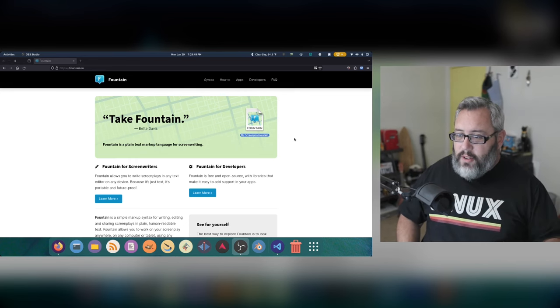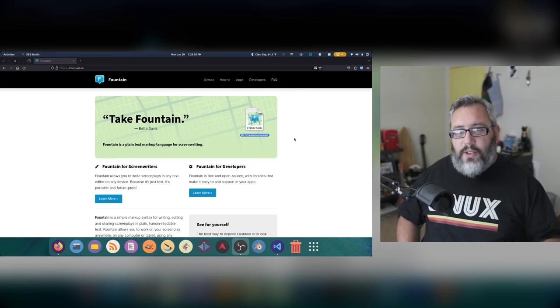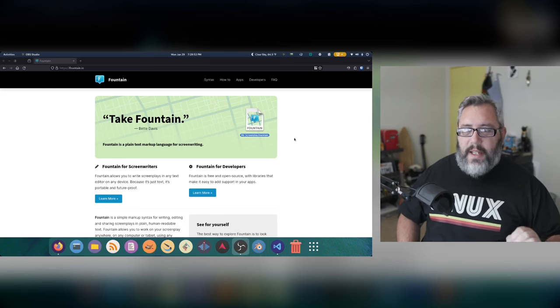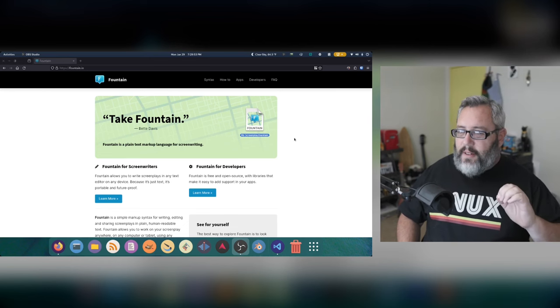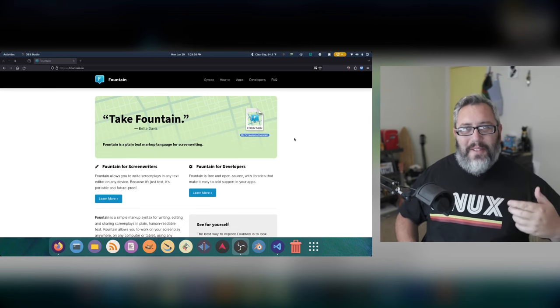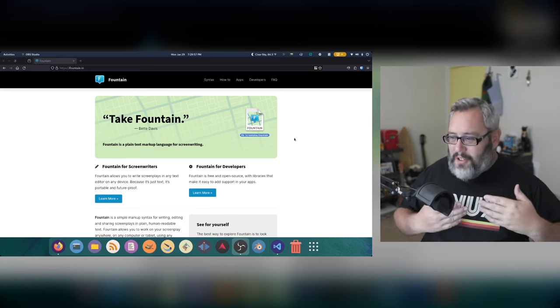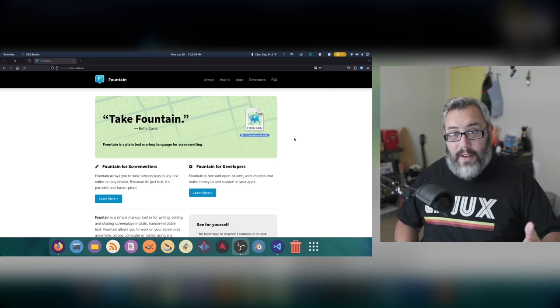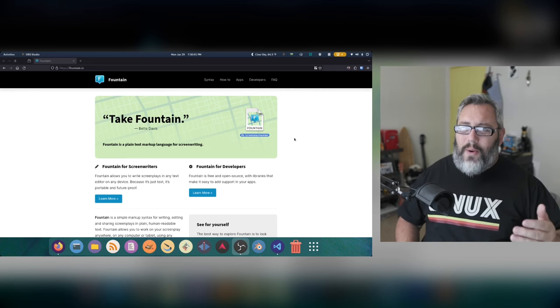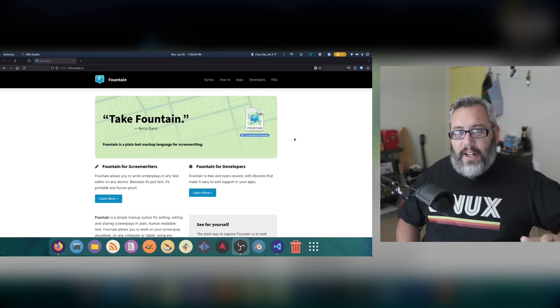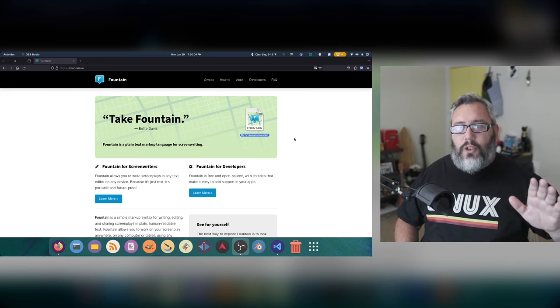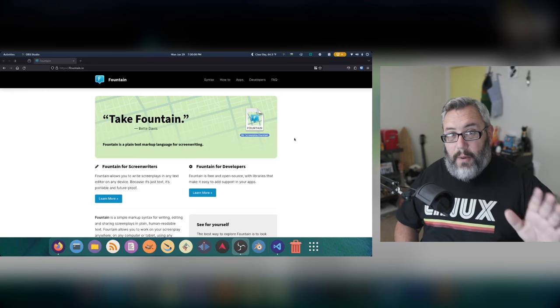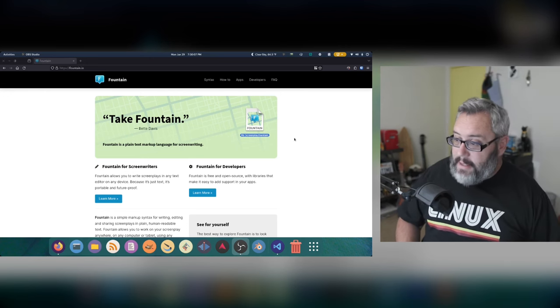It has all the tools you need to format your script into a format that can be converted to FDX, which is Final Draft, which is known as the industry standard for script writing in Hollywood. At least it's been that way since the 90s.